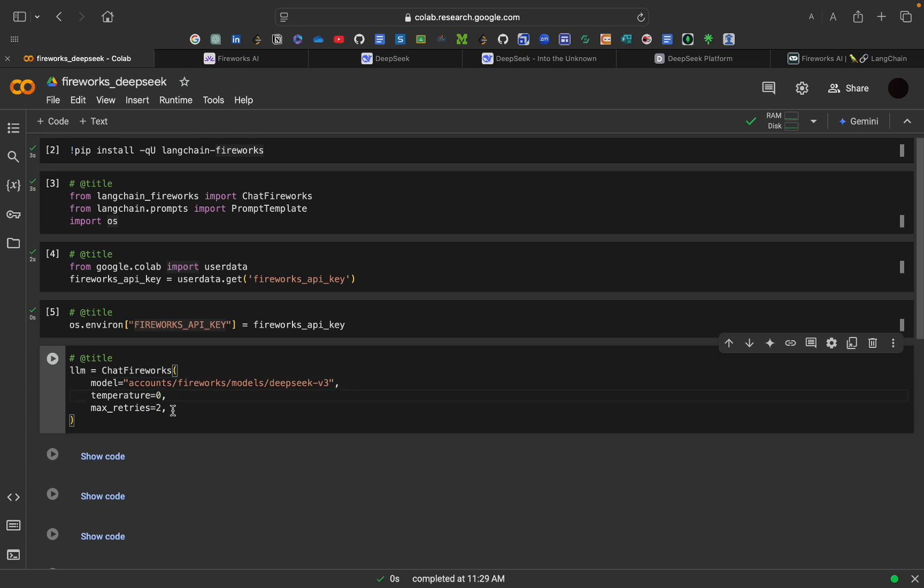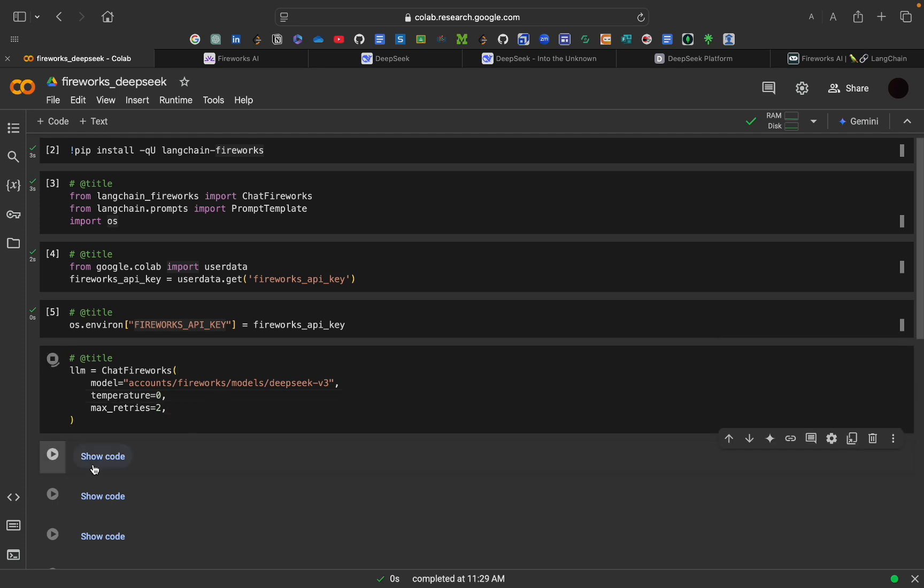Temperature will be set to 0 and max retries is equal to 2. Max retries means if the API call fails for some reason, it will automatically retry up to 2 times. And temperature equal to 0 controls the randomness of a response. Setting it to 0 ensures consistent and deterministic results. Now, let's run this thing.